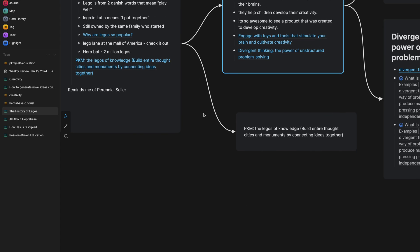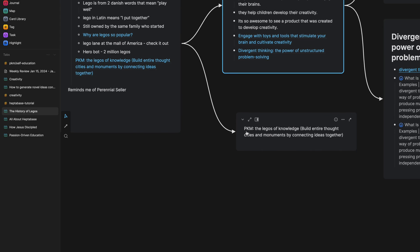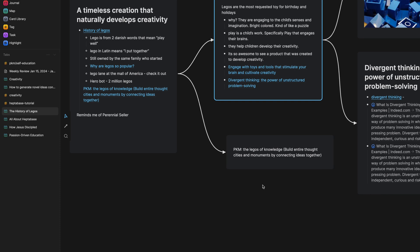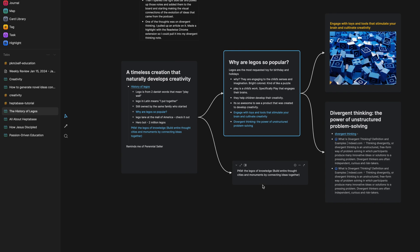Another thought that I had, PKM, the Legos of knowledge. You can build entire thought cities and monuments by connecting ideas together with like these whiteboard apps like this, right? It's just a cool thought because the Legos are building something with these little tiny pieces and the Legos are the atomic thoughts and you can build entire cities. I watched a video recently when I was learning about the Legos,